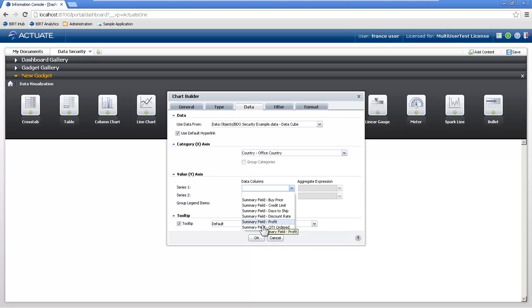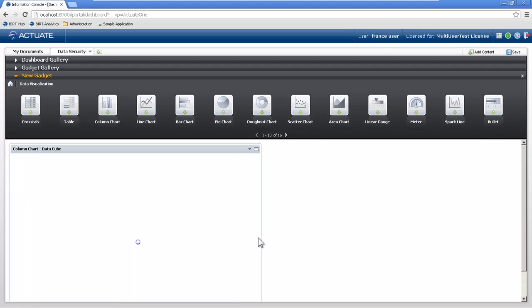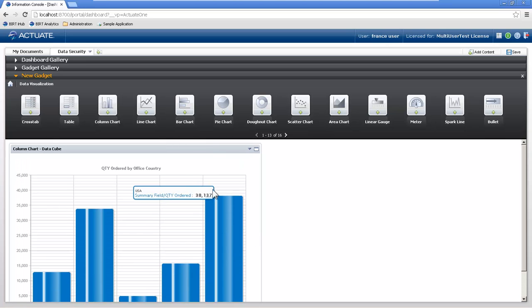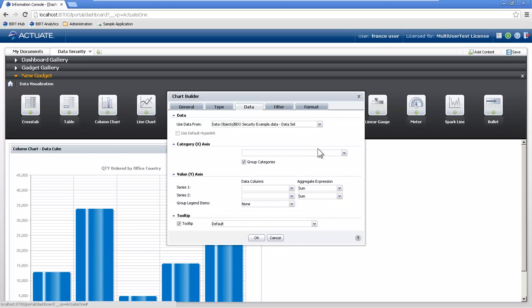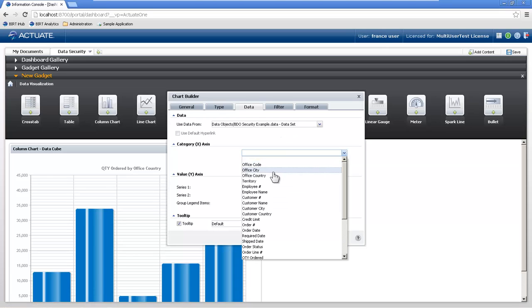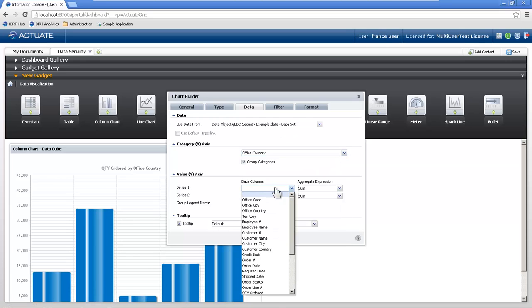So we're just going to do office country. We want to see quantity ordered by office country. So we have one for the data cube. And like I said, we want to do the same thing for the data set.